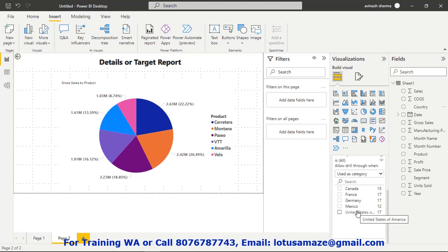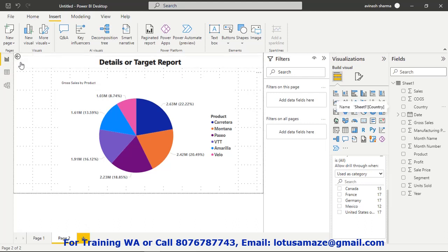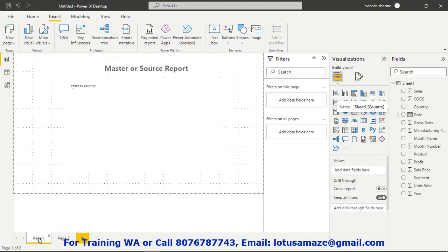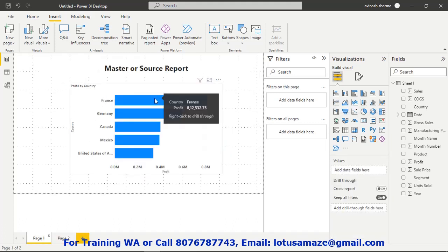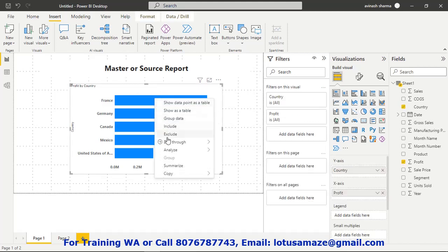Once you place a field there, a back button appears on the top left. Now go to page one. If you hover over France, you can see the message 'Right-click to drill through.' So right-click, then drill through. You will see the name of the second page. If you have multiple pages with drillthrough set up, all of them will be listed. Click page two.